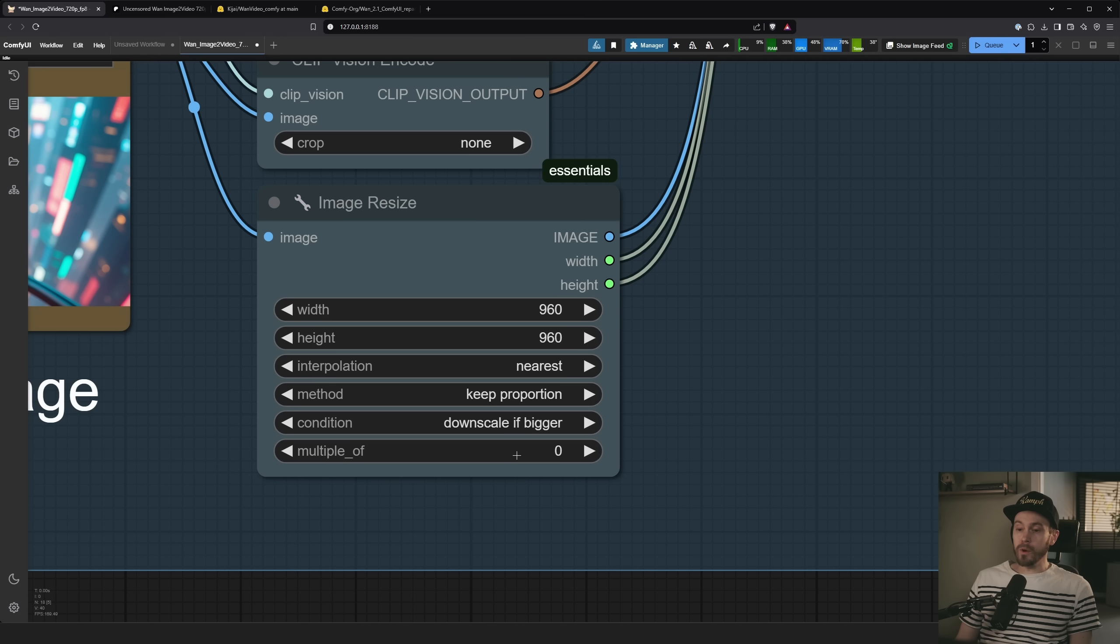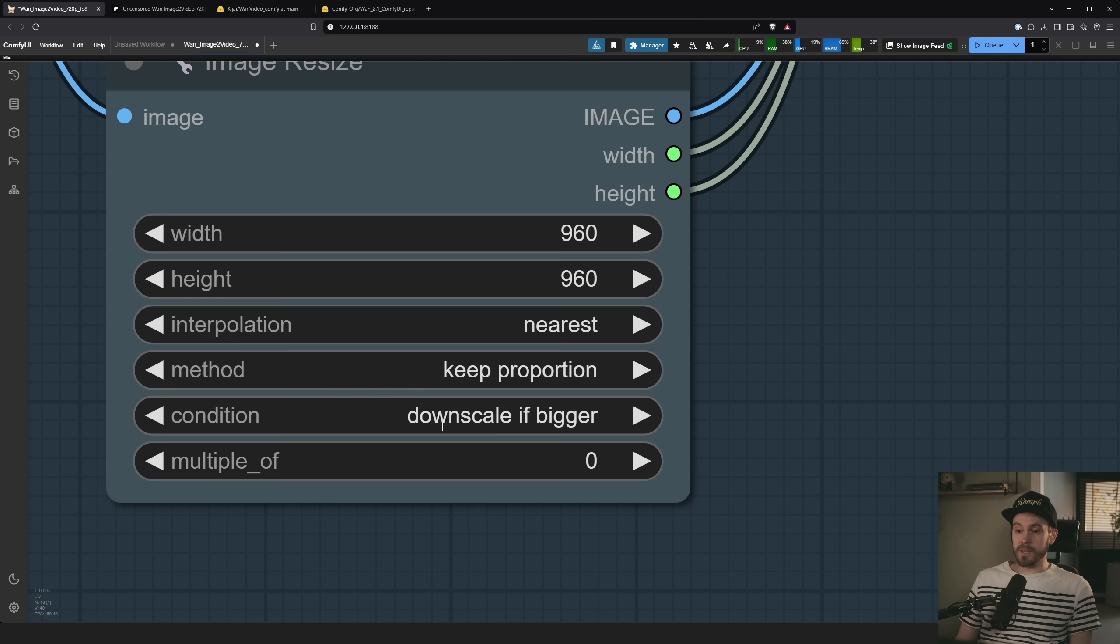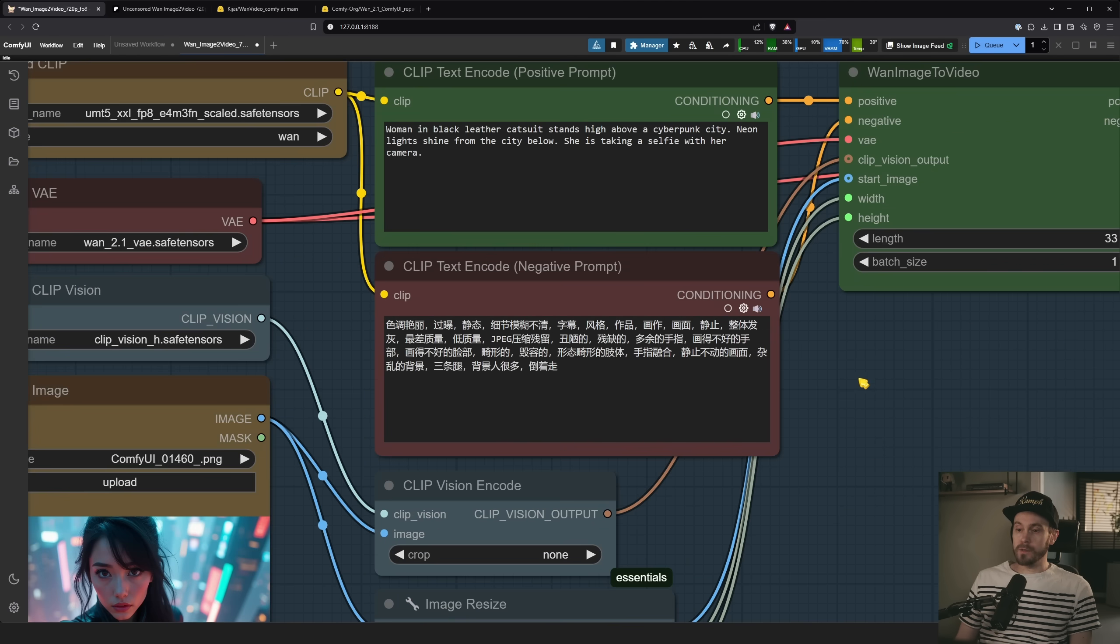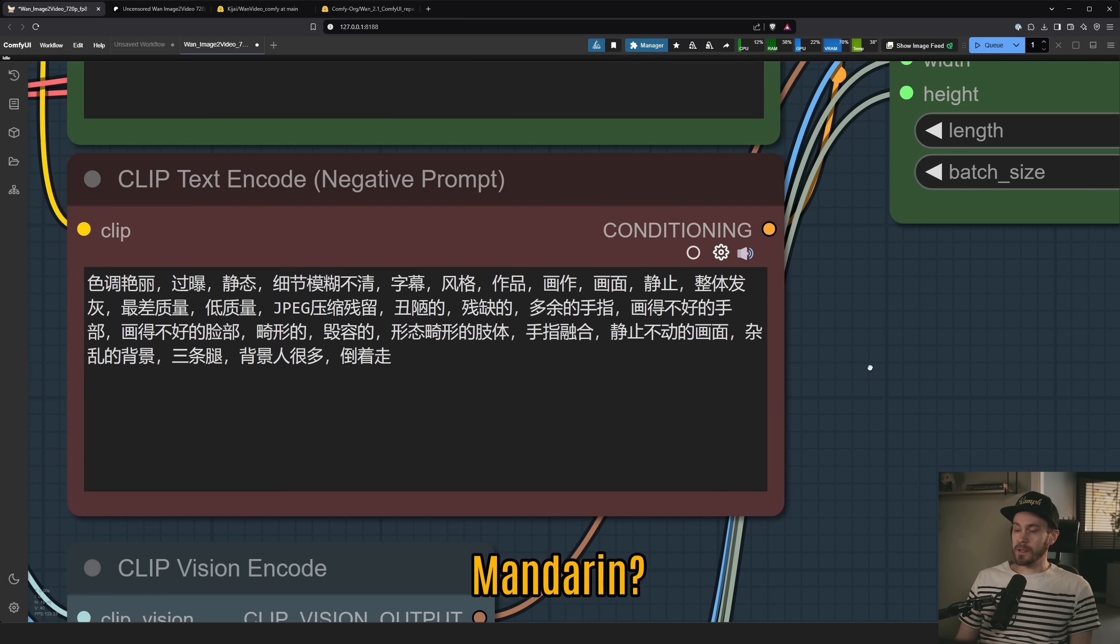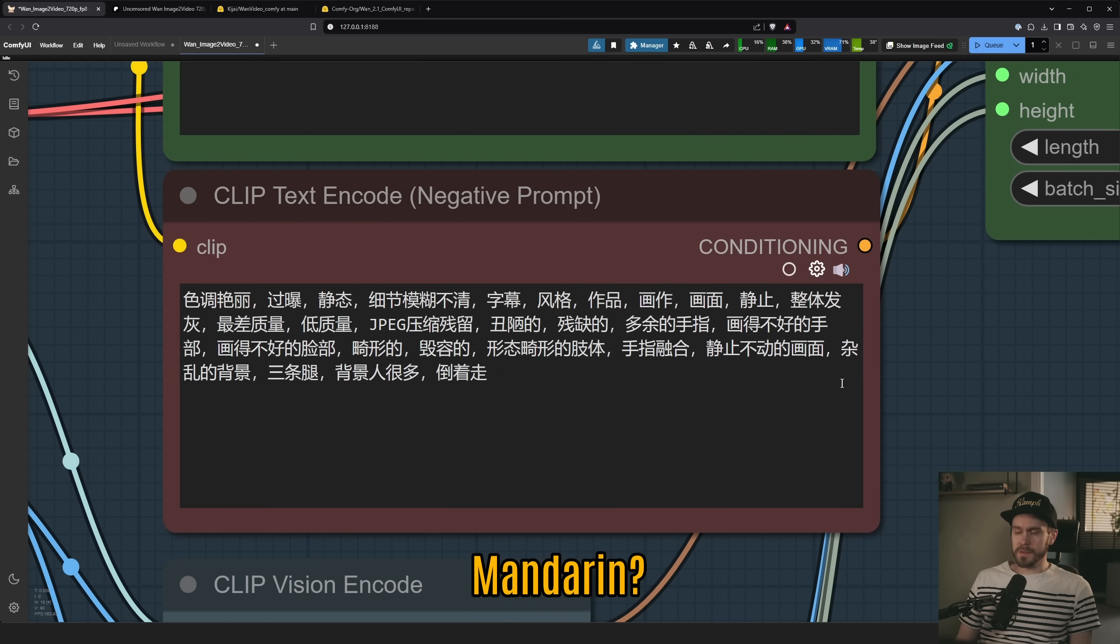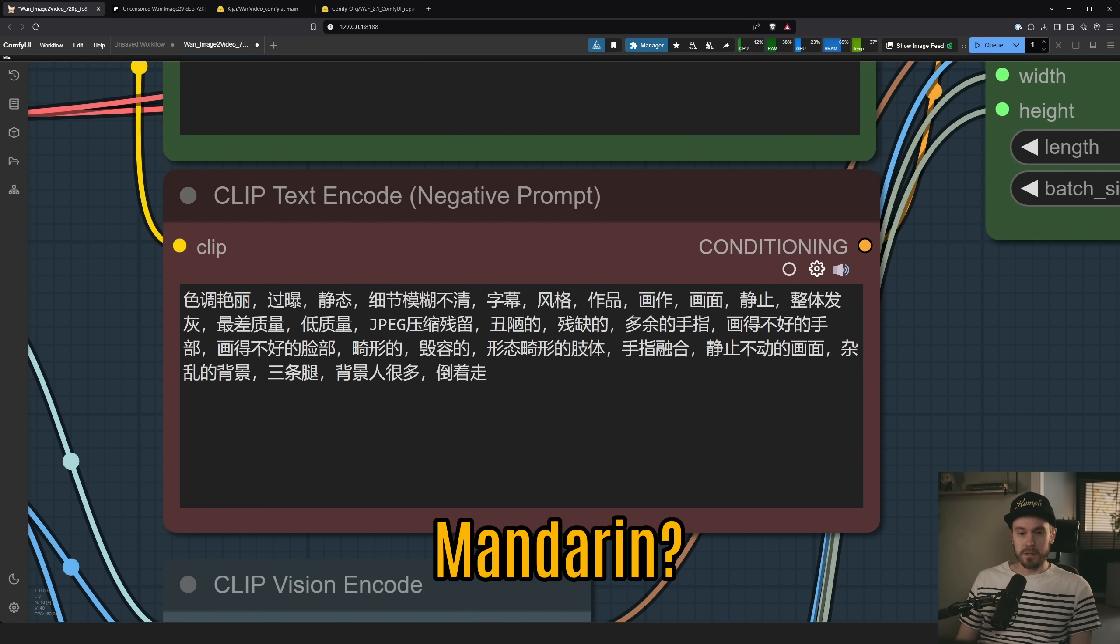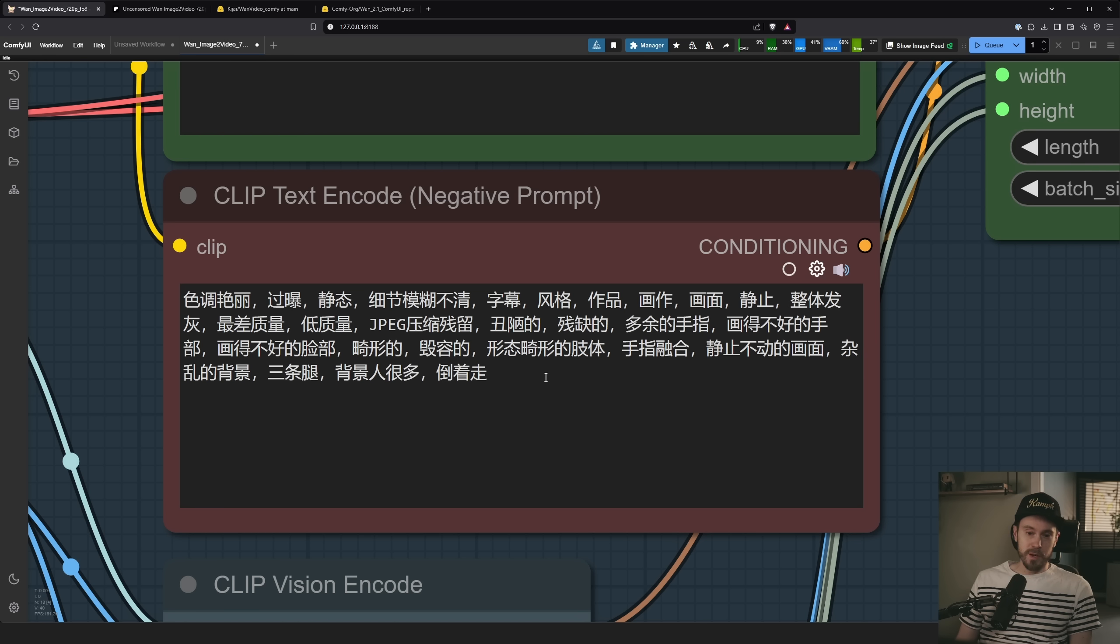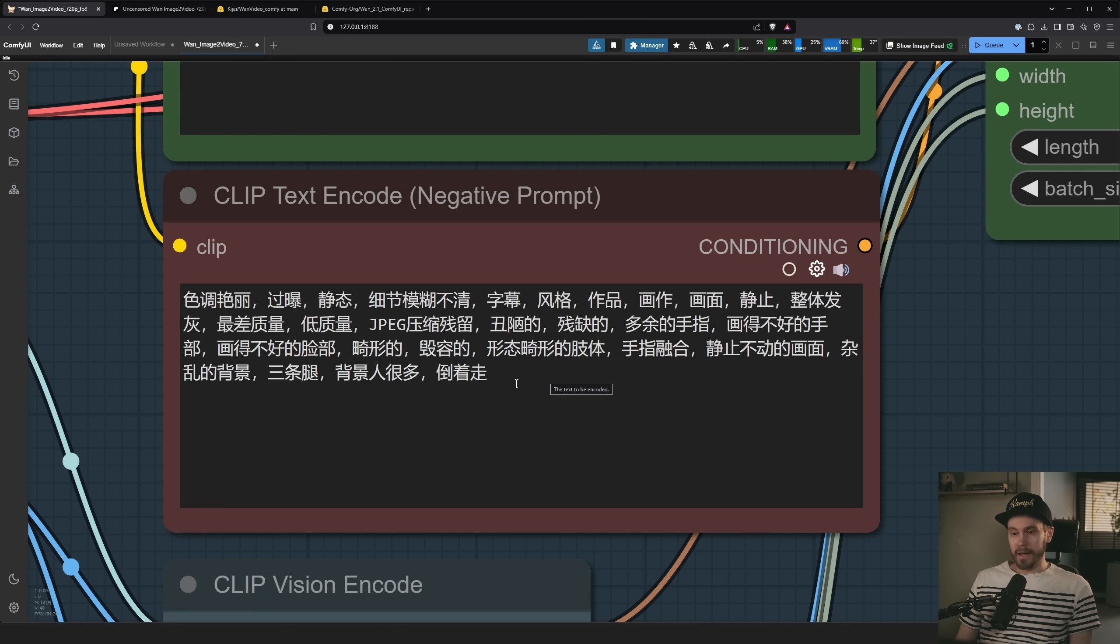Now, we are only resizing if it's bigger, downscale if bigger. Then we're having all of this Chinese. And you might say, Seb, what is this? I don't speak Chinese. I didn't know you did either. Well, I don't. So this is actually just a bunch of filler words like blur, ugly, bad hands. You know, one of the classic filler words, right?